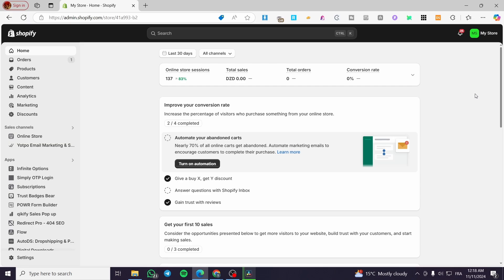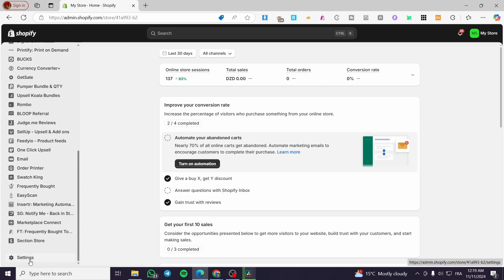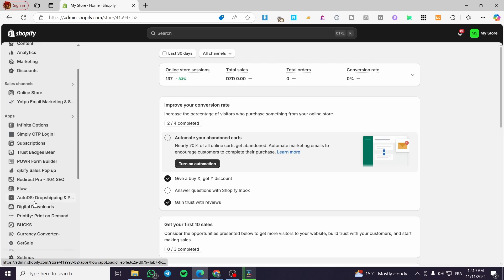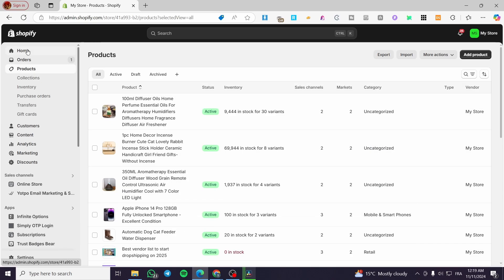The first thing you need to do is head over to Shopify.com and sign in for an account. After that, you are going to set up everything including shipping profiles, payment methods, and so on. Then you'll add some products and make sure all the website content is set up.